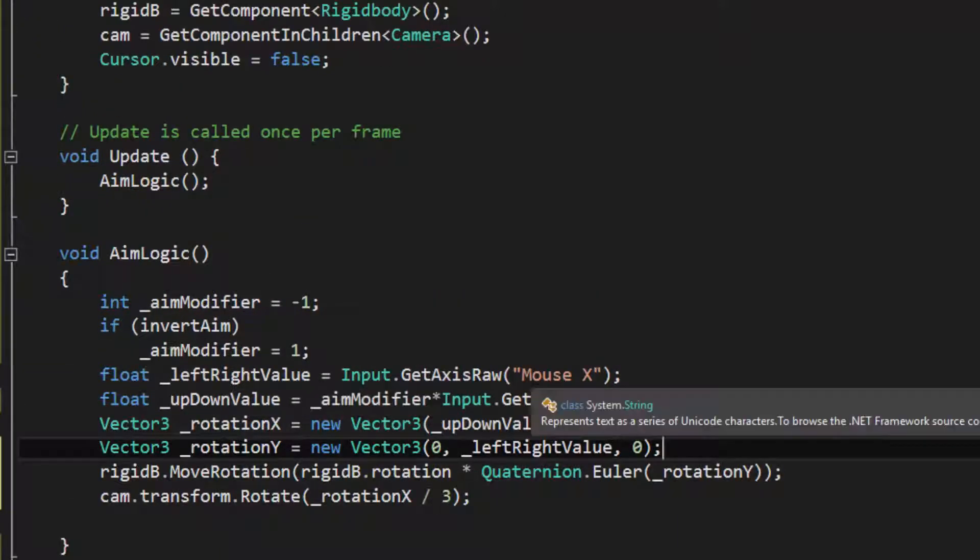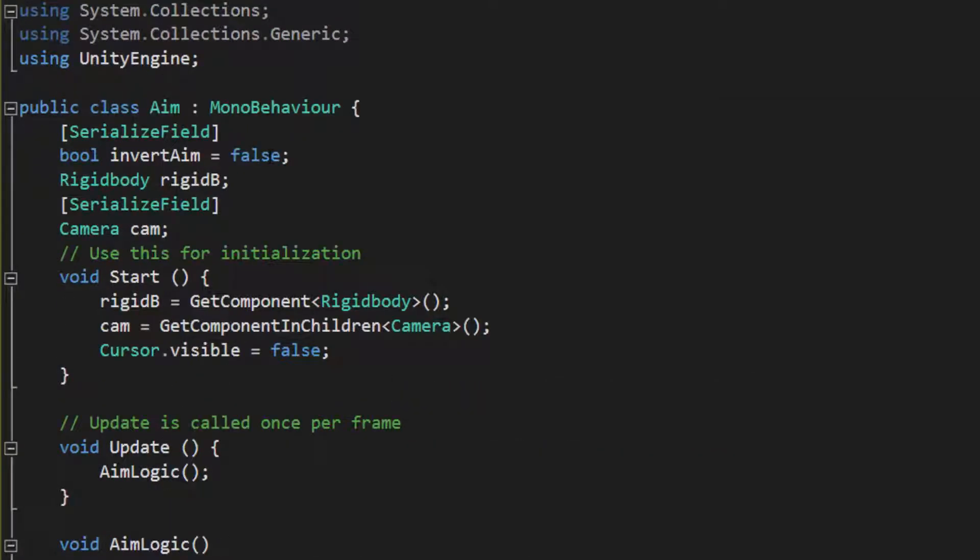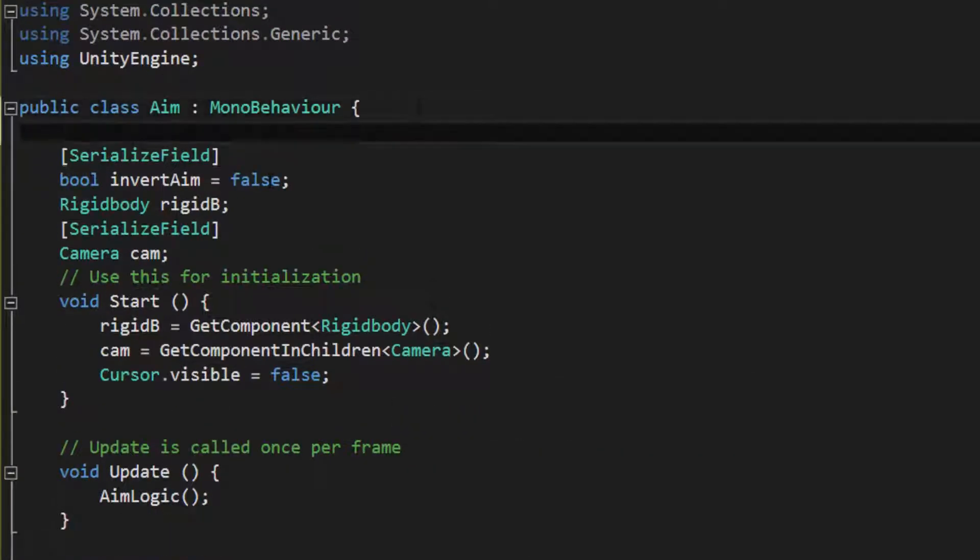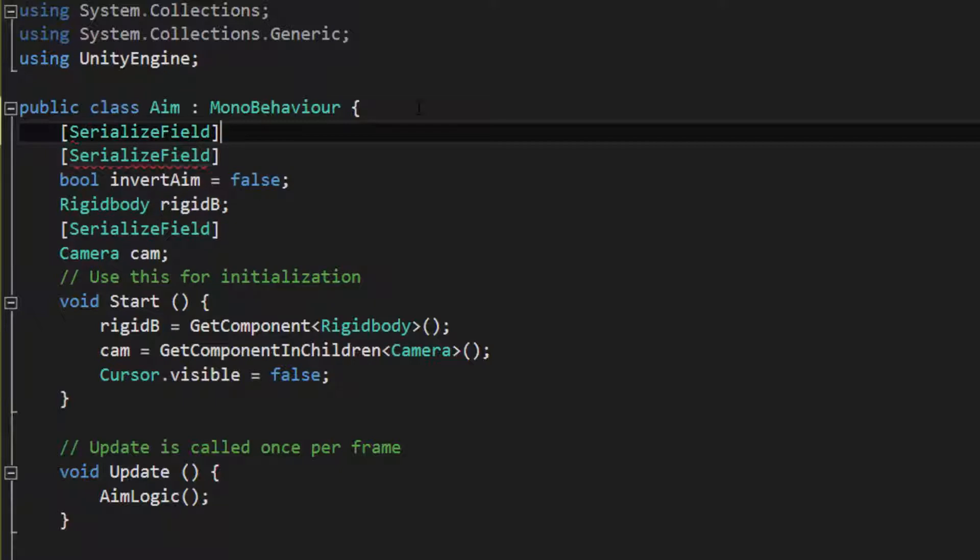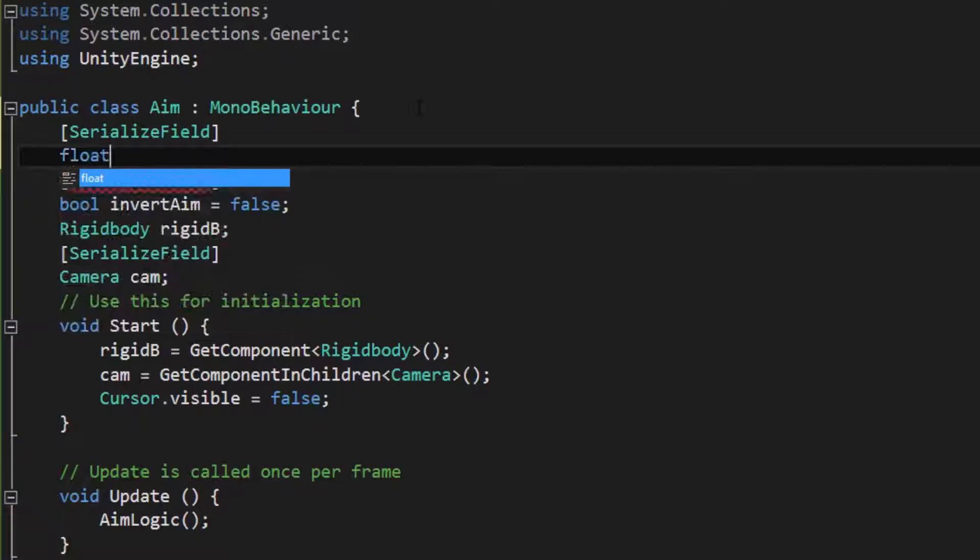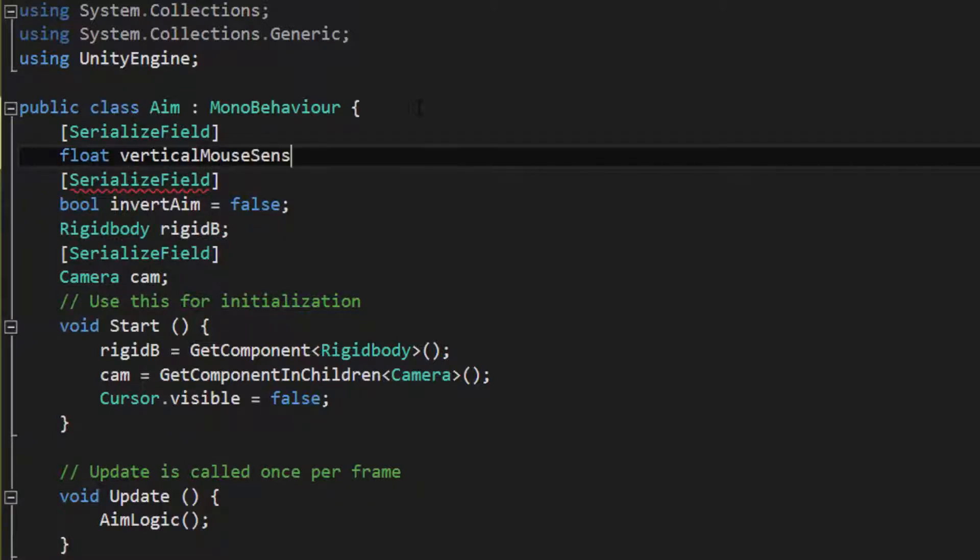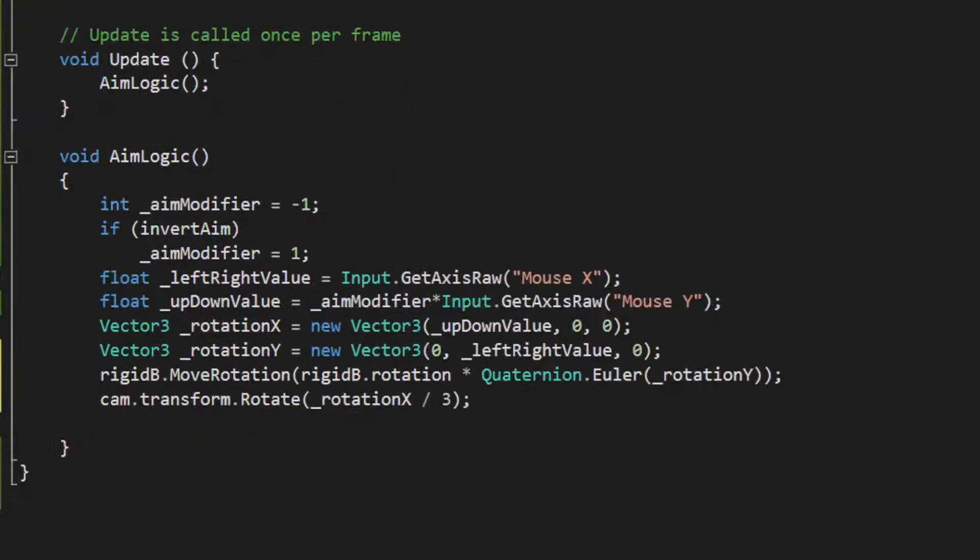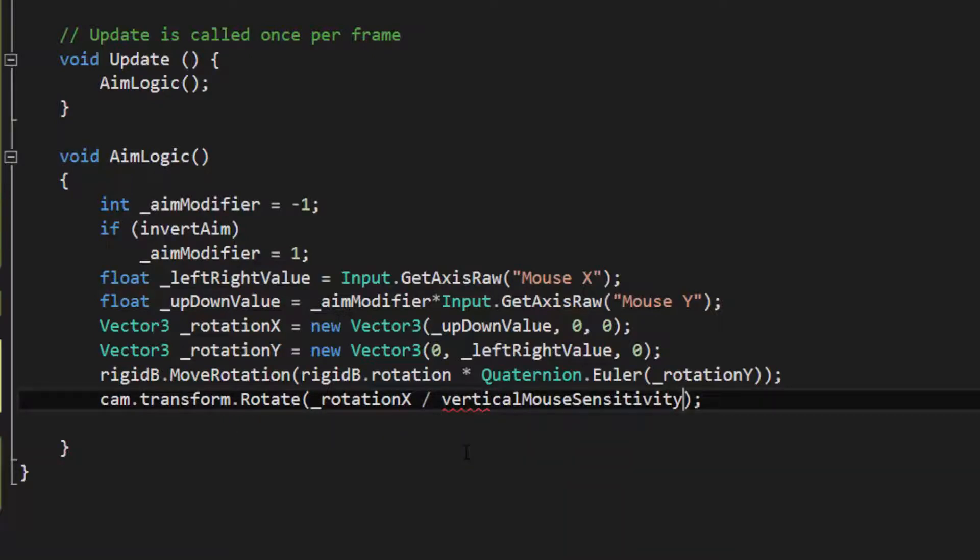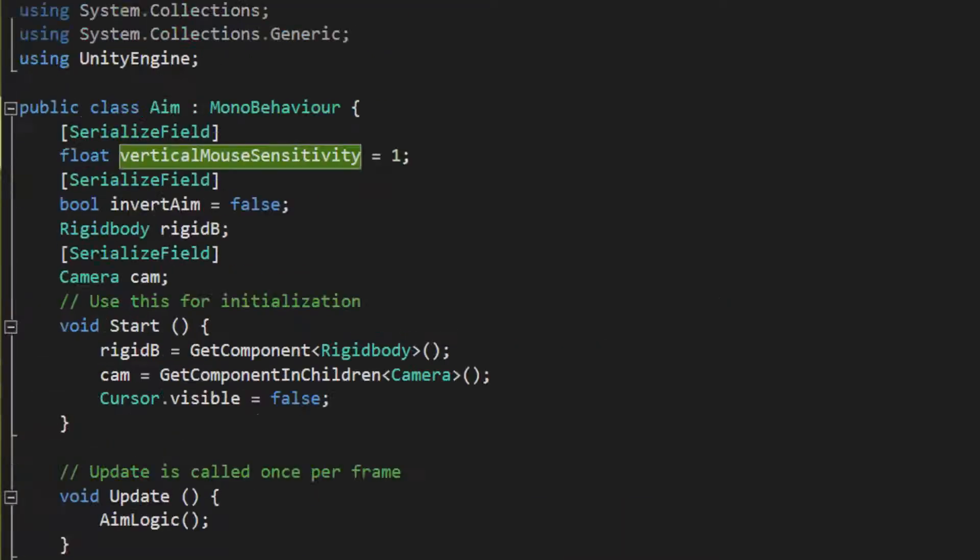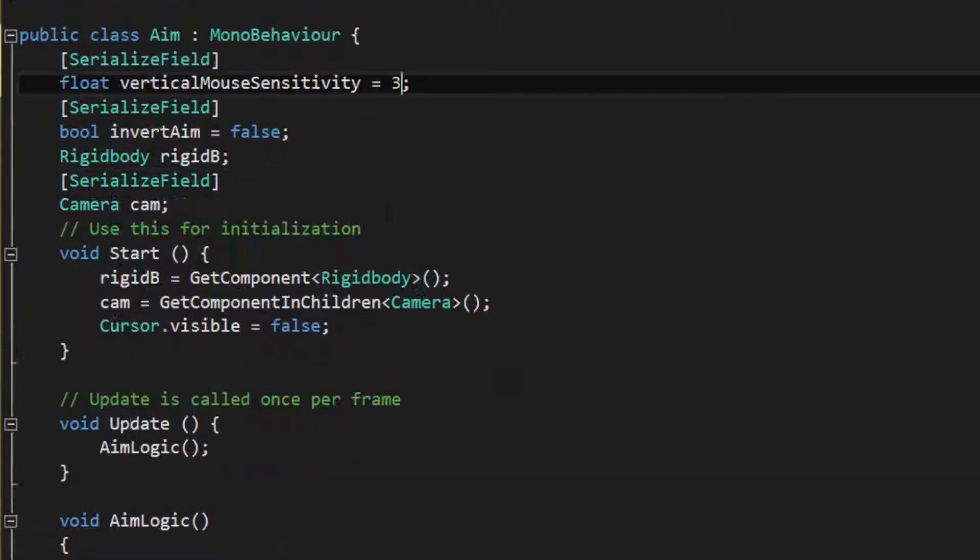Now the last thing was basically make the aim sensitivity variable. So I'm going to say SerializedField, Float VerticalMouseSensitivity. So I'm going to set that equal to 1 there. I'm going to go here and say VerticalMouseSensitivity, and maybe set the default as 3 there.